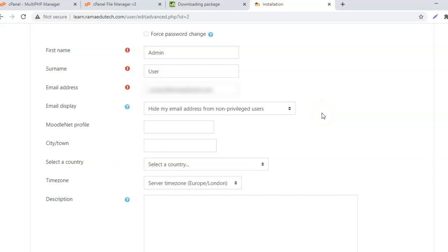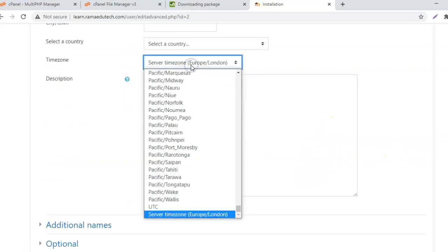Here you can choose who can see the email address of the admin. I have selected hide my email address from non-privileged users. The privileged users are the managers and teachers of the Moodle site or course. Then you can enter the other details. Always choose the timezone because that will help you maintain the time of activities that you plan during the course.